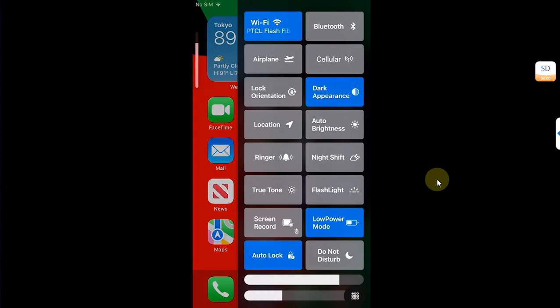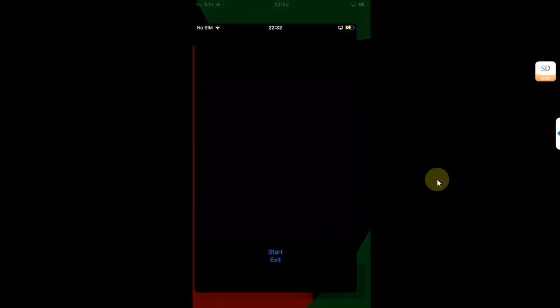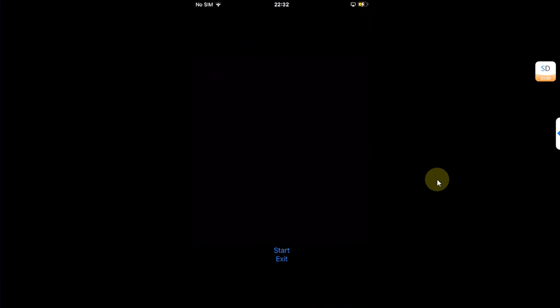Now to turn it off, you can simply open Osushi, then hit this exit button and you can see it is now off.